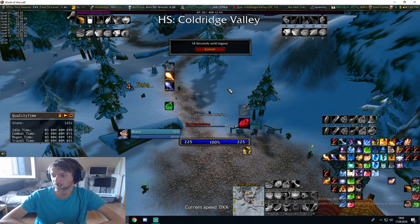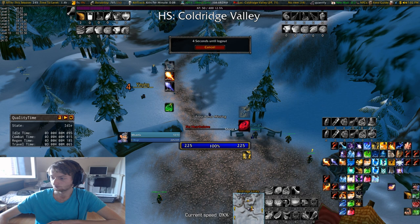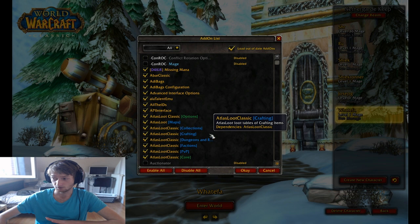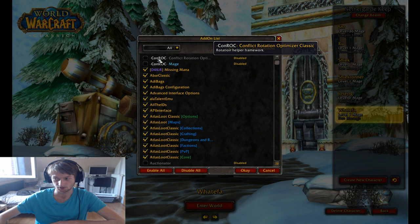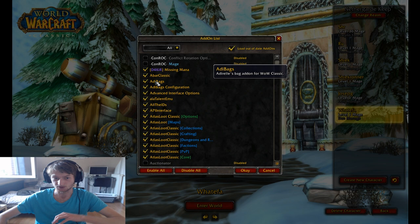I want to just go in general over all of the addons that I have. So keep in mind some of the addons I have here are just there for testing purposes. ABBA Classic — like I said, that's the swing timer addon. Adibags is the addon that allows you to sort your bag stuff — it's like the bag thing addon.